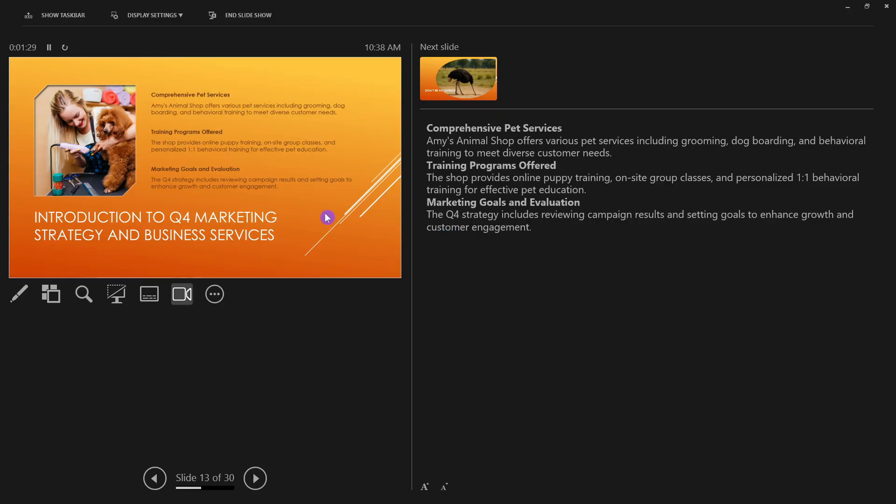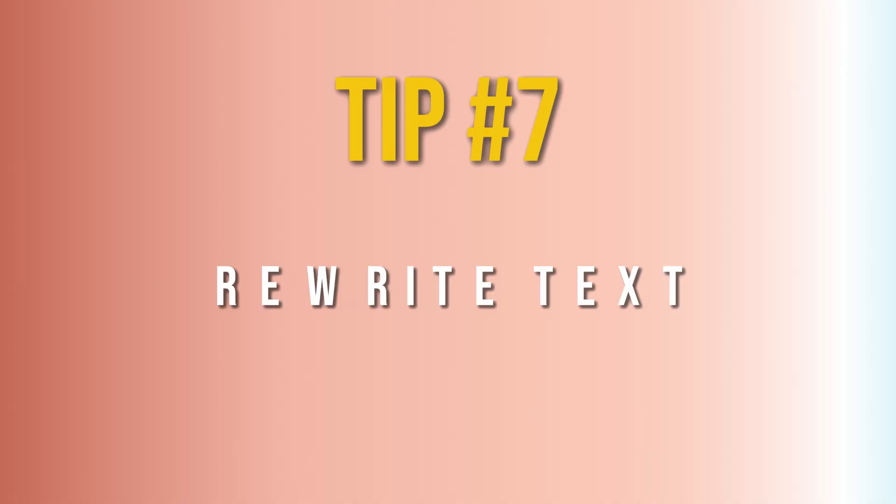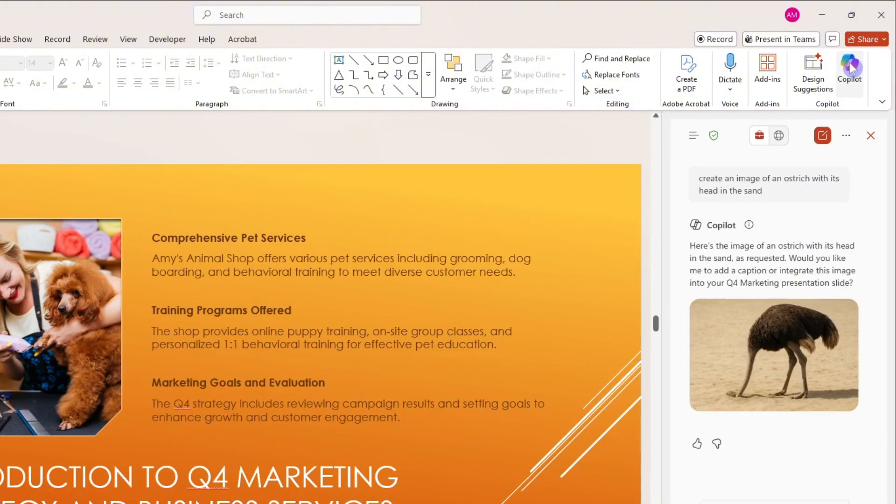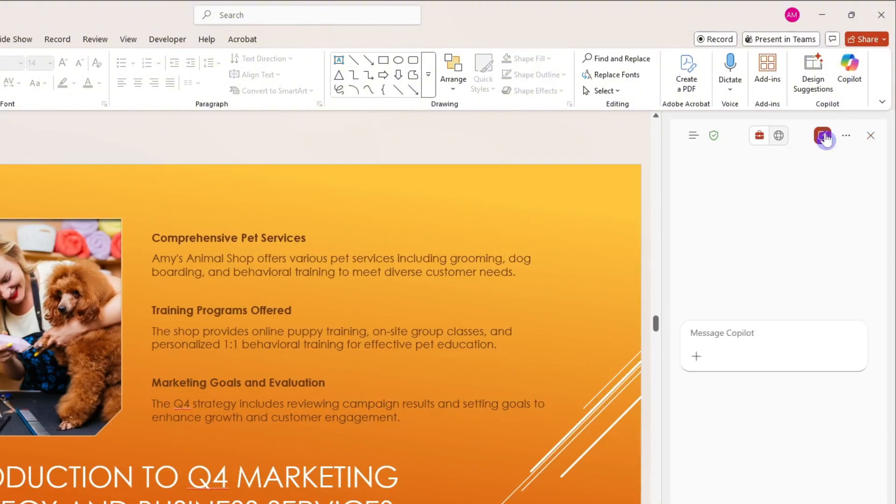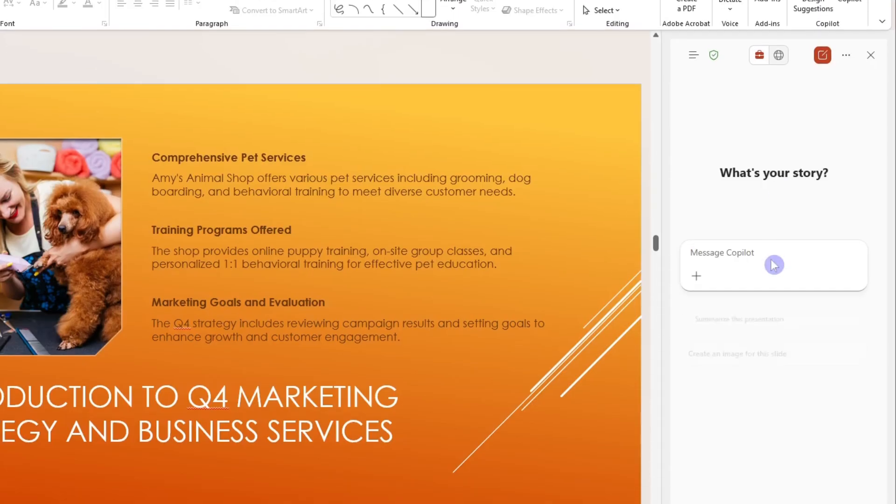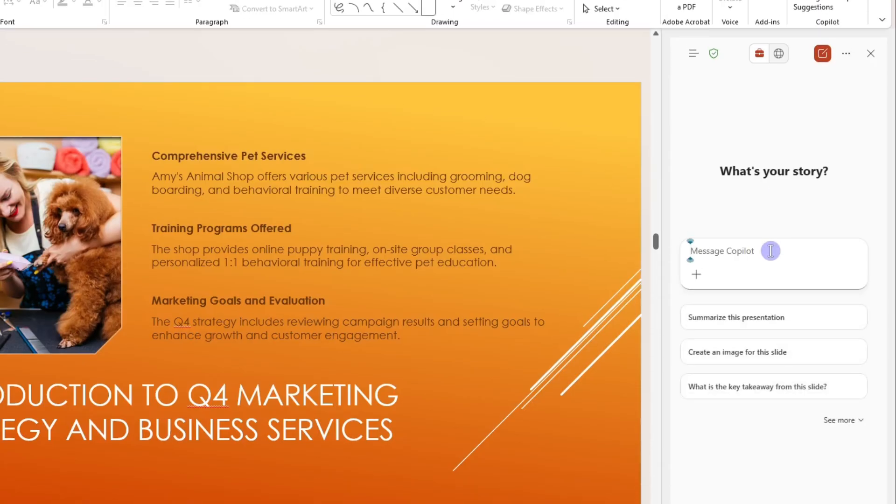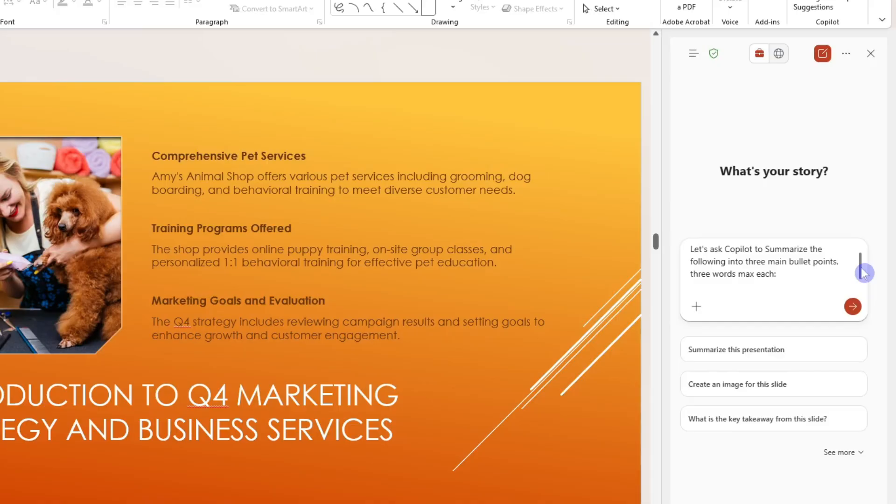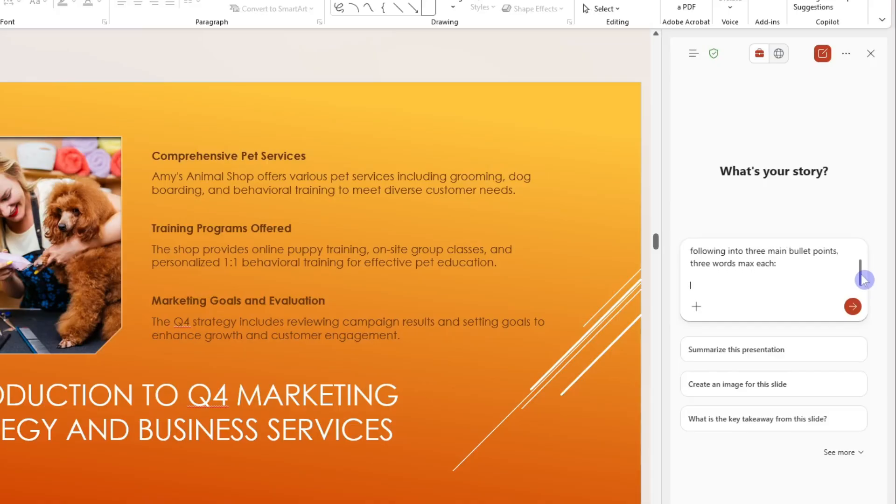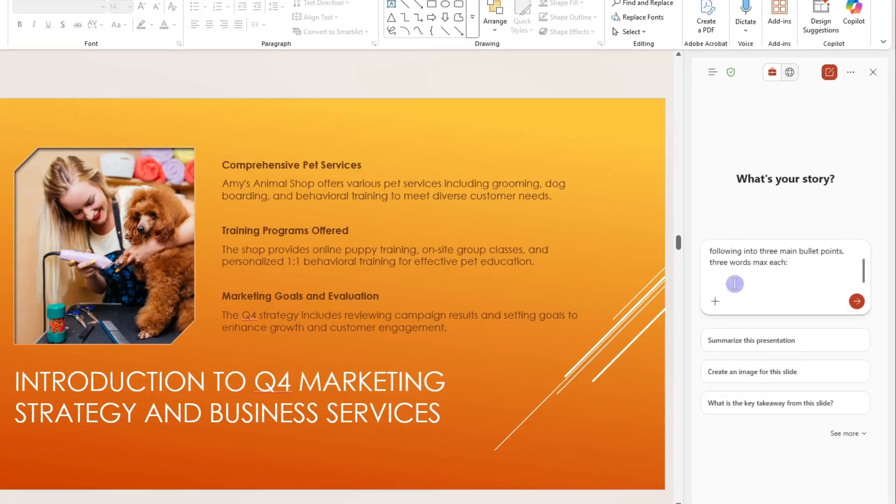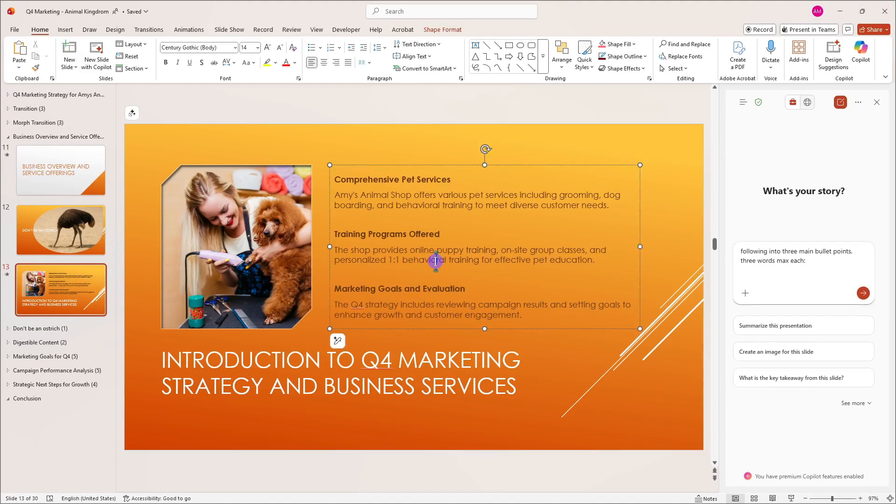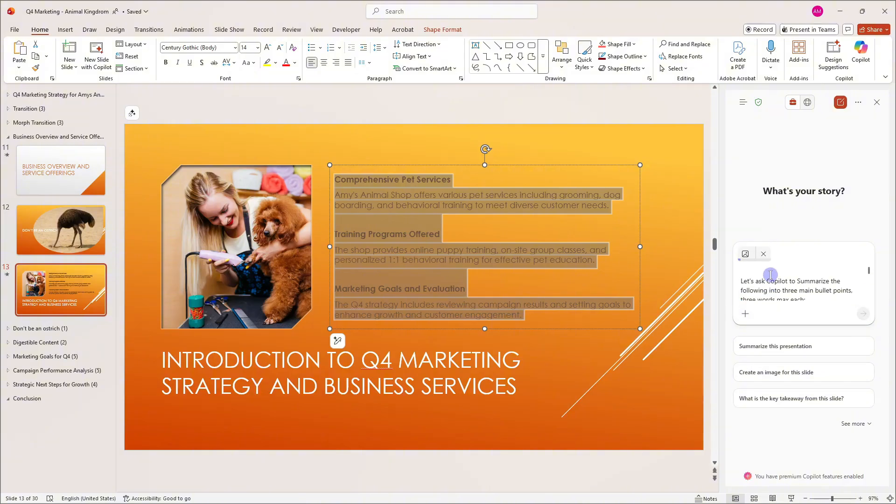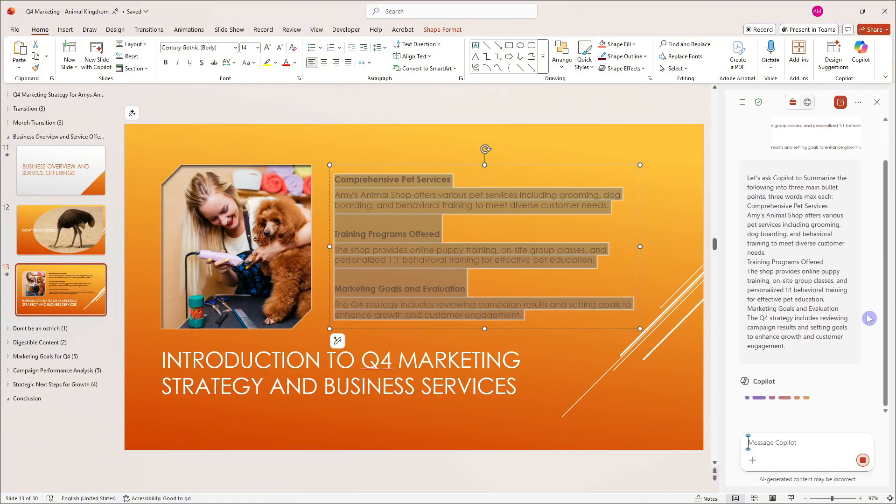Tip number seven: we're going to use Copilot chat to help us rewrite our text. Head up to the Copilot icon on the top right, and I'm going to start off with a new chat to give me a clean slate. In the message area or prompt box, I'm going to ask Copilot to summarize the following into three main bullet points, three words max each. Click in the text box, select my text, Control+V to paste it into the prompt area, and click Generate. Copilot will now rewrite the text however you want—you can have Copilot make things more concise or longer or even adjust the tone. The world is really your oyster here.